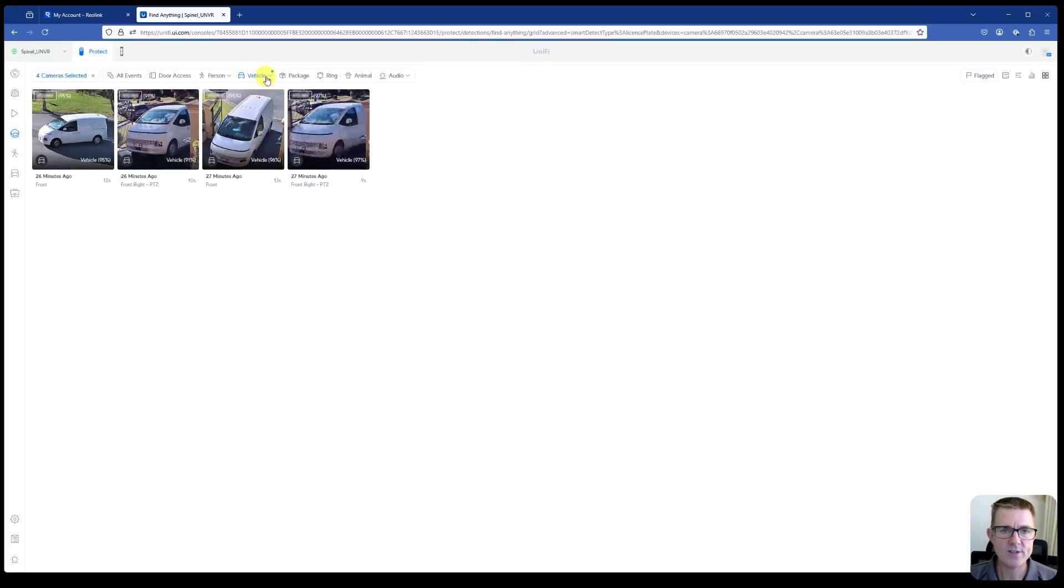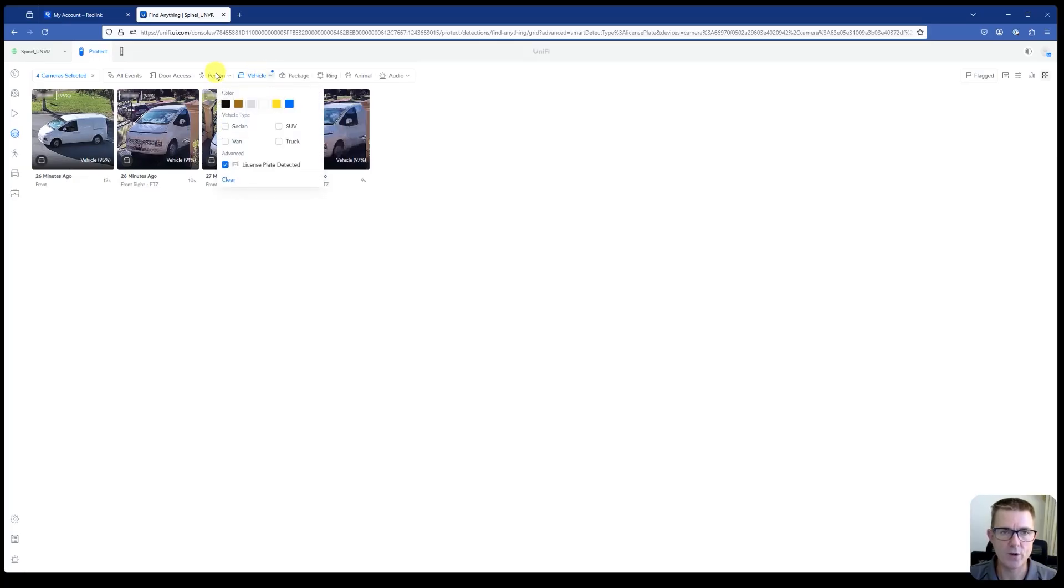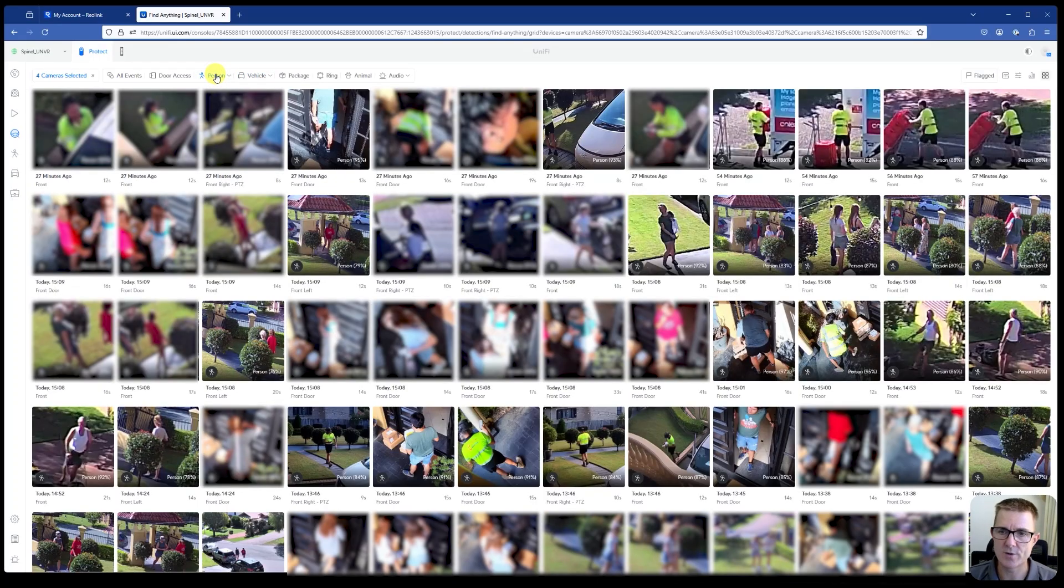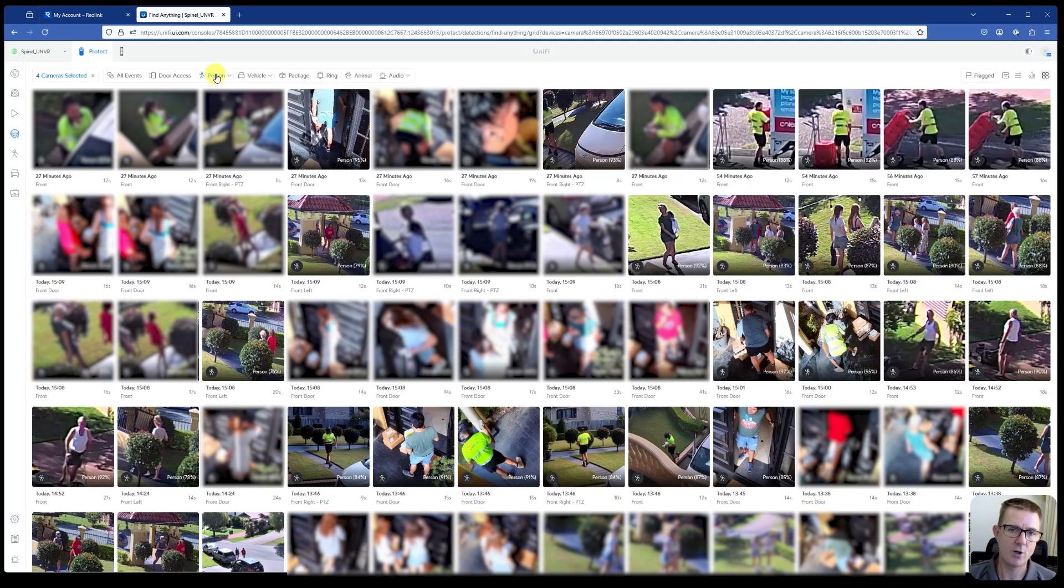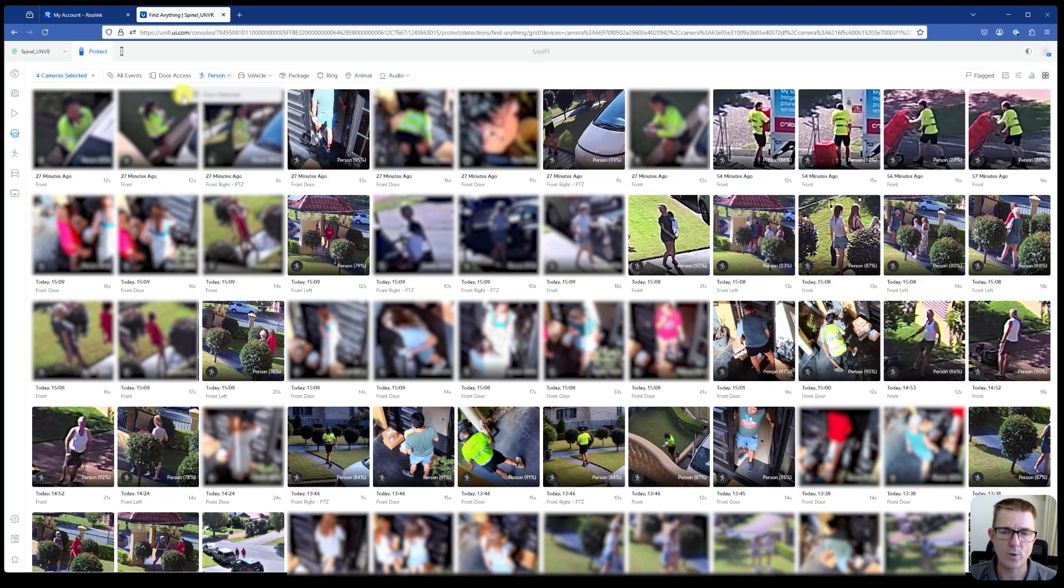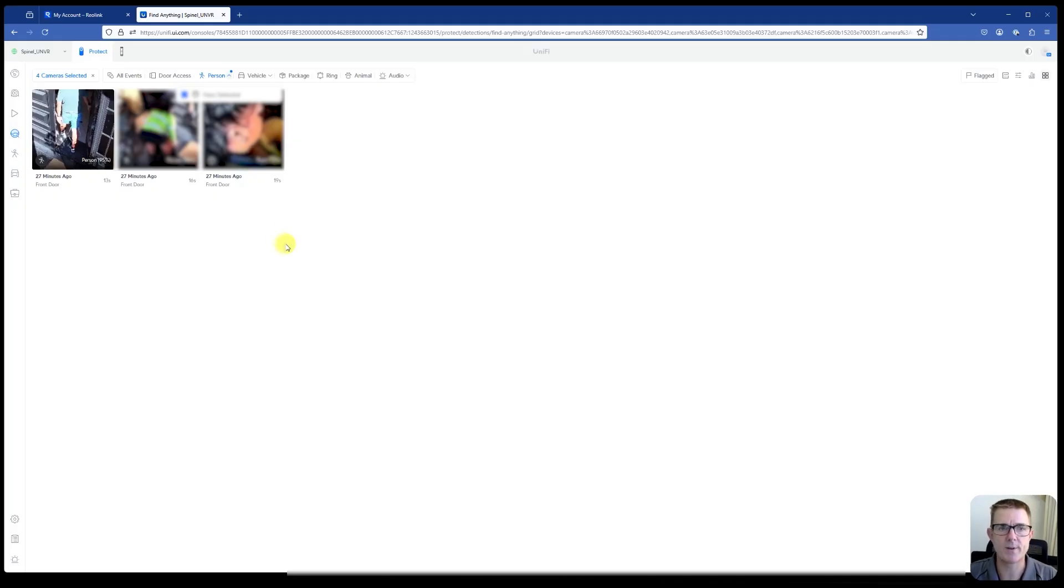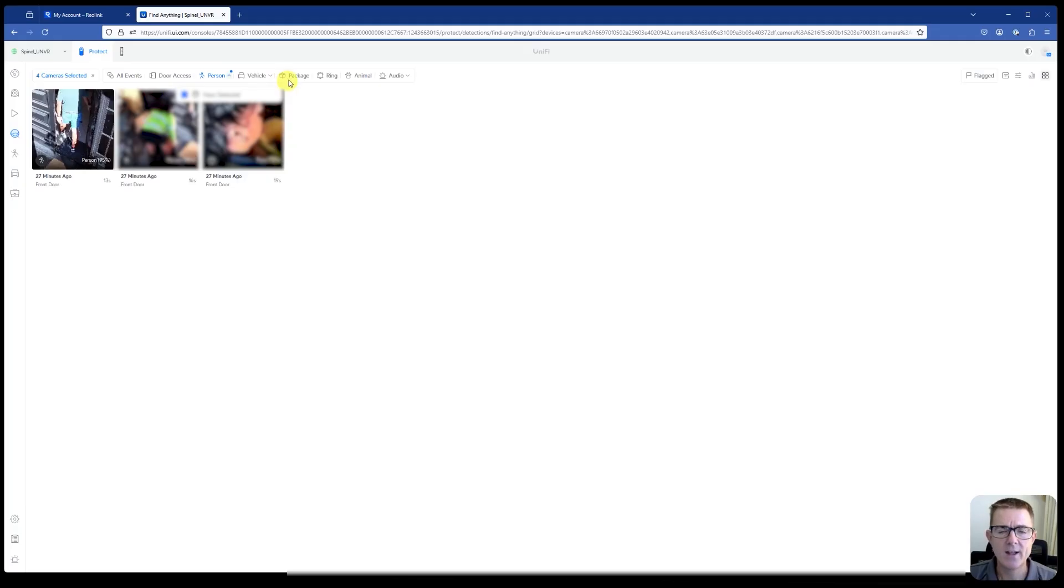We can obviously then go away from here if we want to and onto Person. This is going to show us all of the people that have been detected across those four cameras. Obviously, some of those are blurred out for obvious reasons. We can actually go to Face Detection if we wanted to. And that's one of those AI events that's now happening as a deeper level. And you can see now it pulls out a little bit more of the face recognition. I'm not going to show you on some of the more personal cameras, but it gives you an idea of what you can drill out of there.